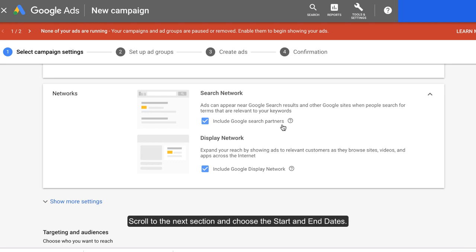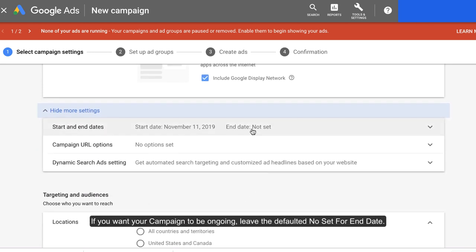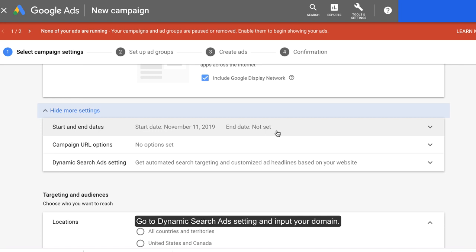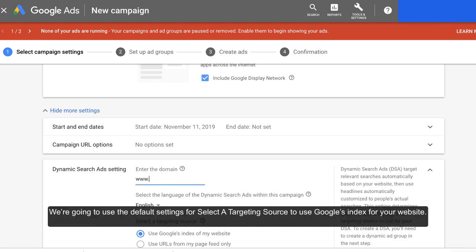Scroll to the next section and choose the start and end dates. If you want your campaign to be ongoing, leave the defaulted no set for end date. Go to dynamic search ads settings and input your domain. We're going to use the default settings to select a targeted source to use Google's index for your website.